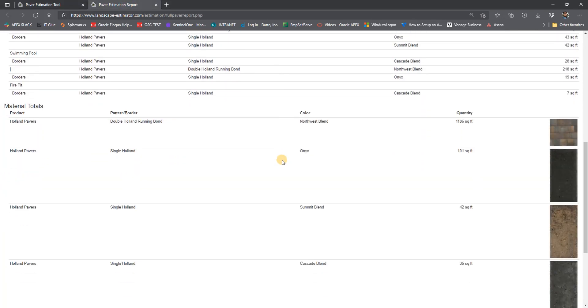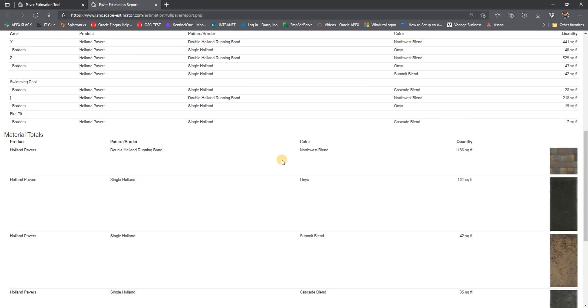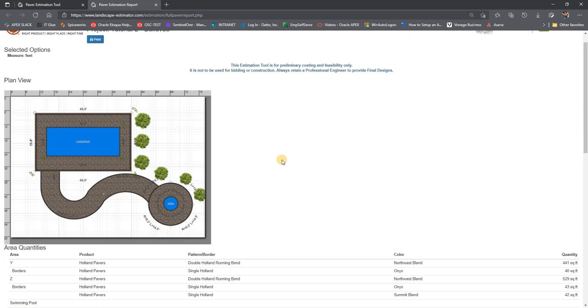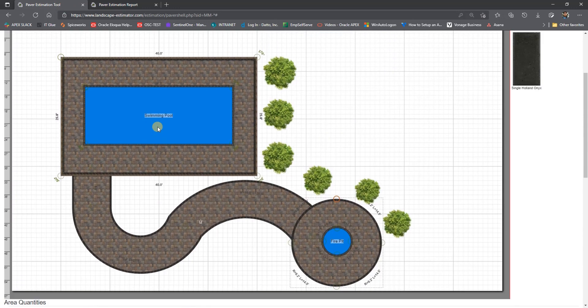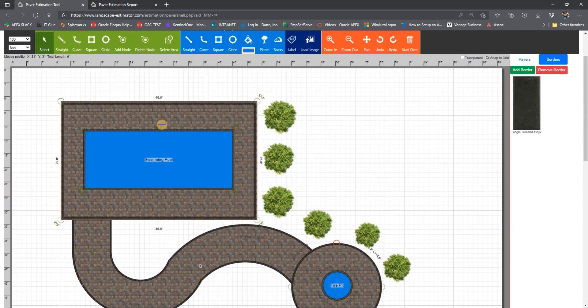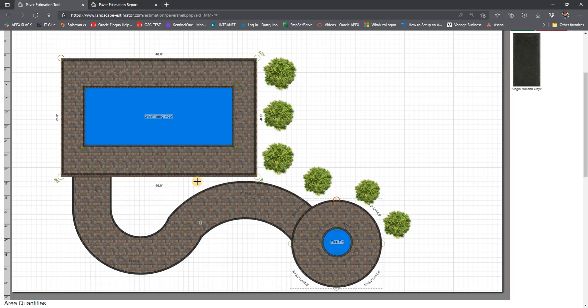In many cases, a landscape plan may already exist. In the next tutorial, we will show you how to simply import a PDF or any file into the paver estimation tool so you can trace the existing landscape plan. Thanks so much for watching tutorial 2 for the bird's eye paver estimation tool by Recy Stone Systems.